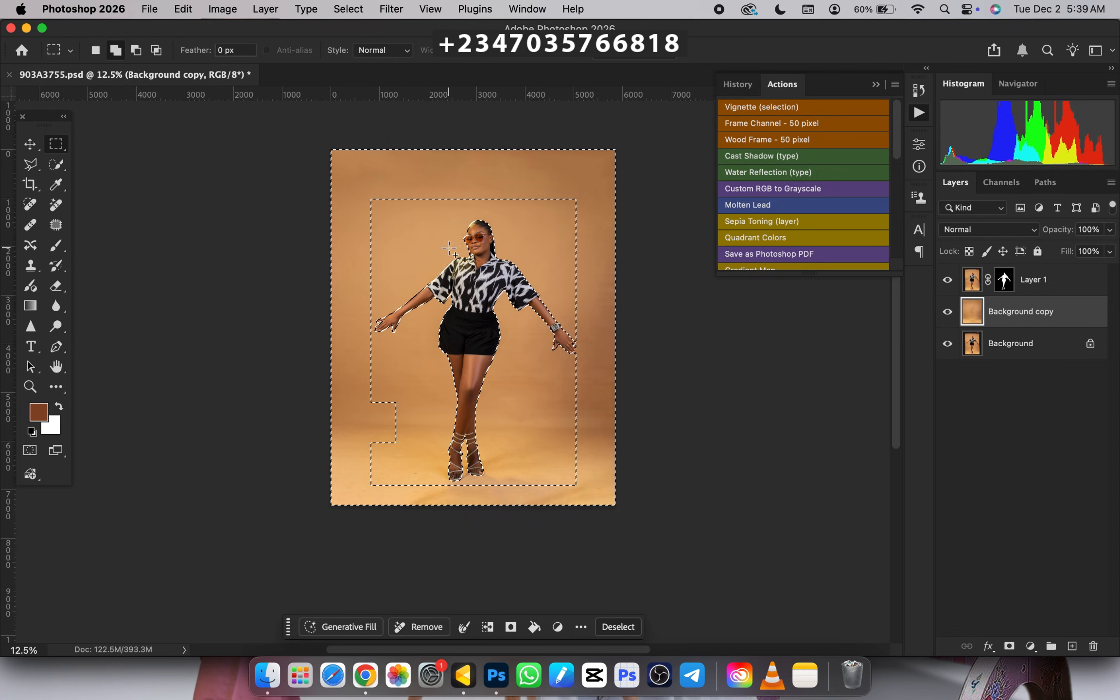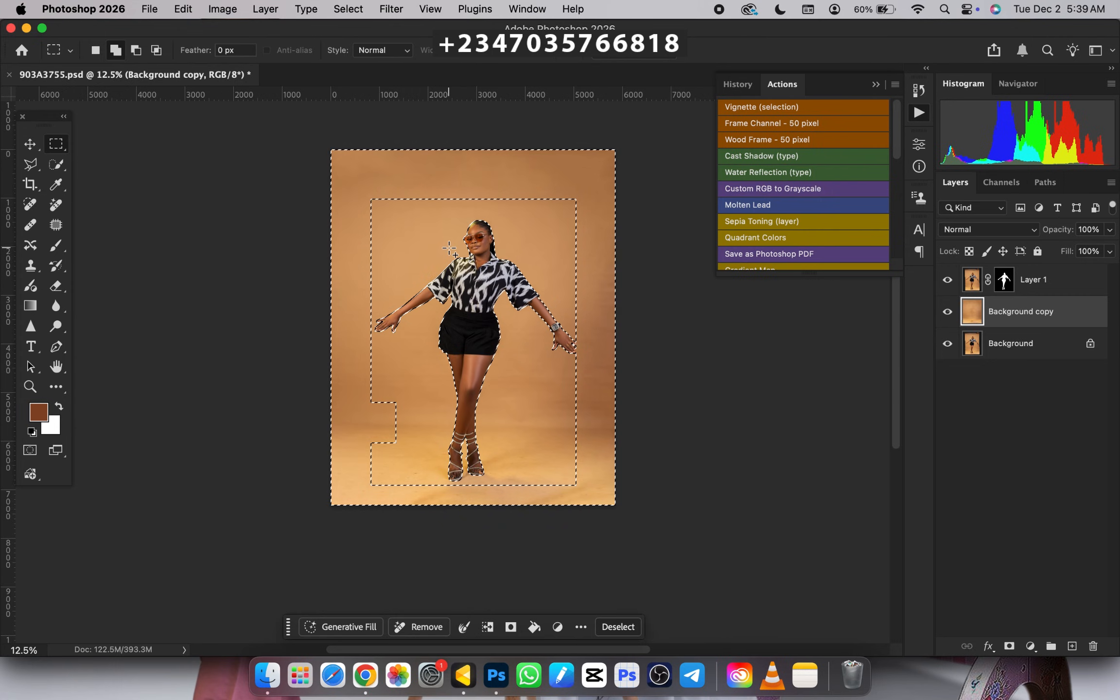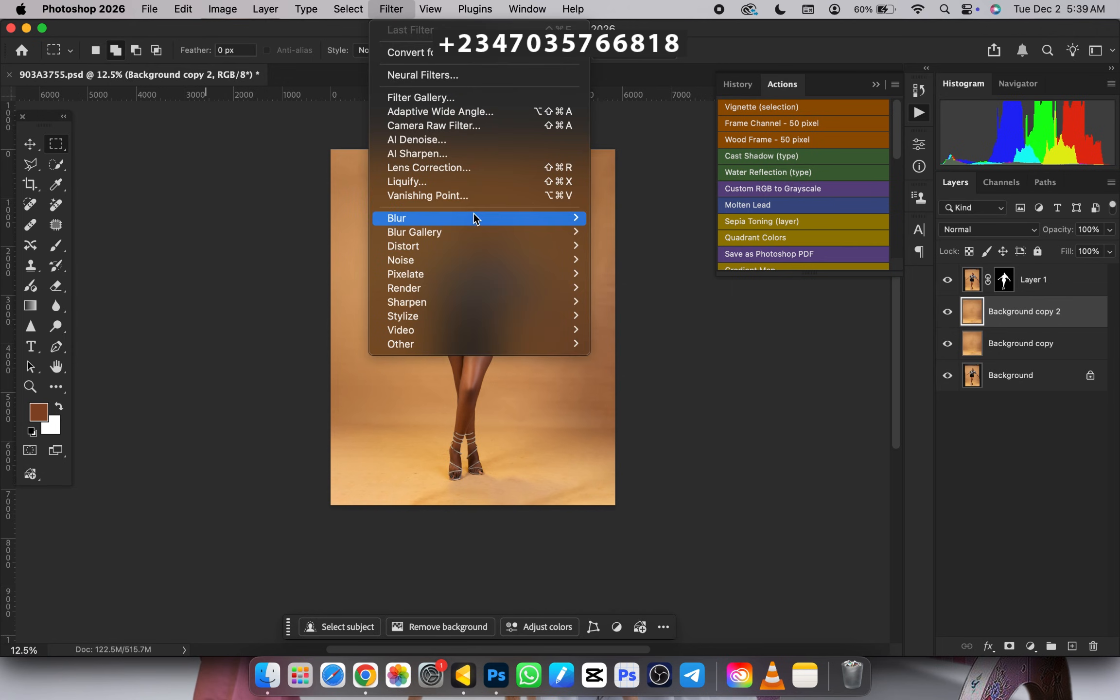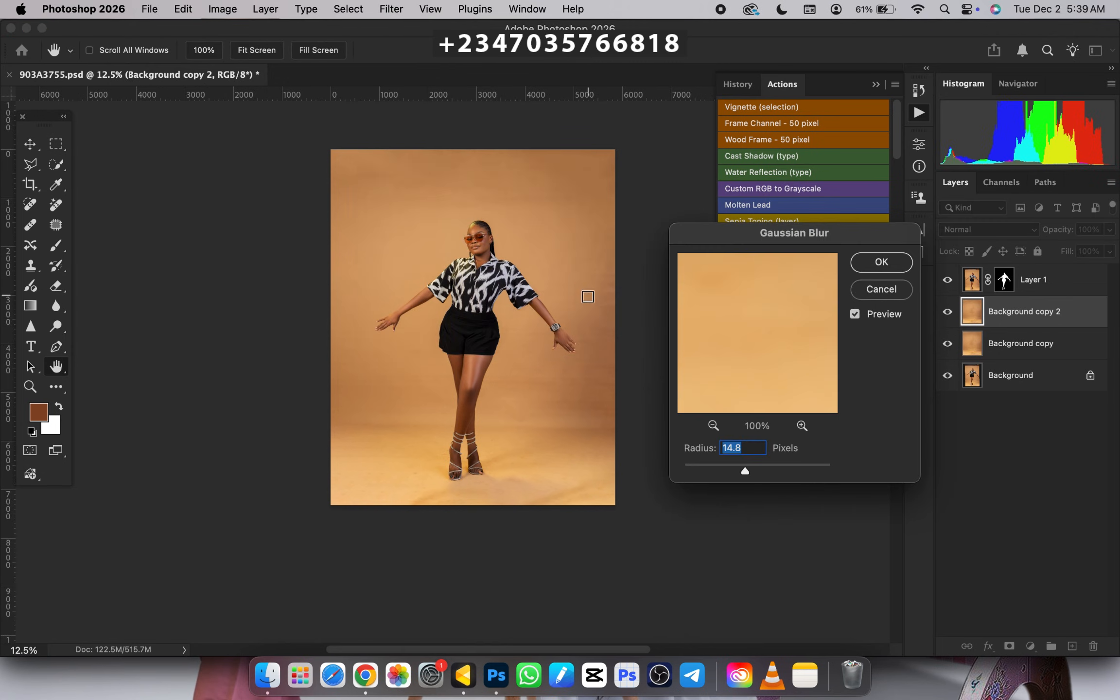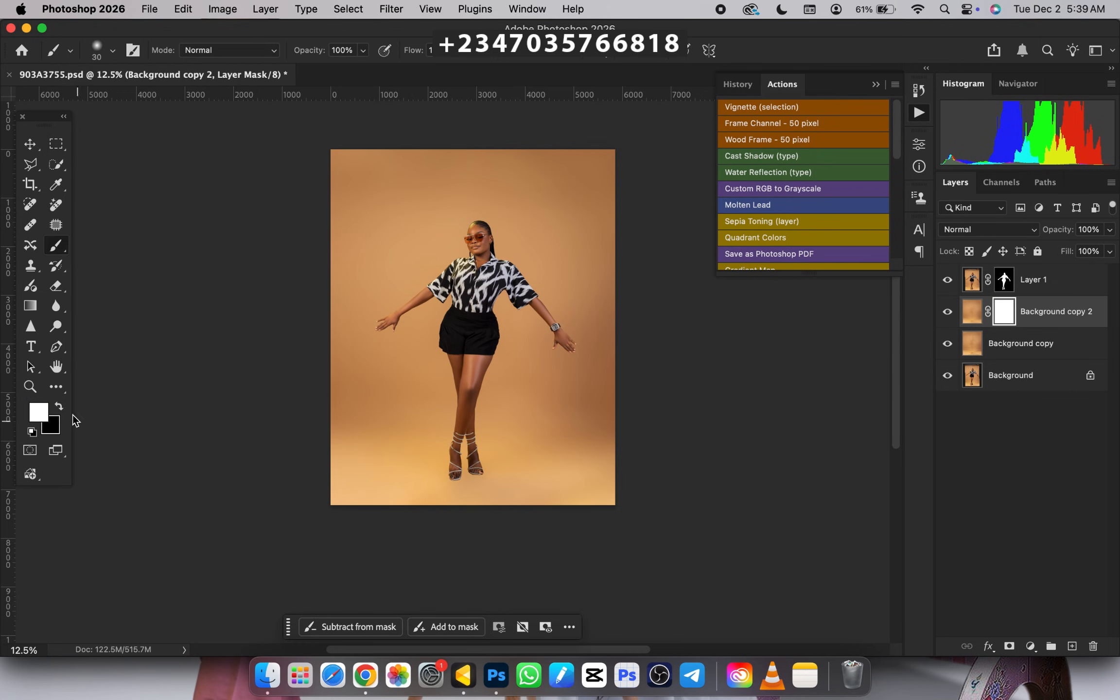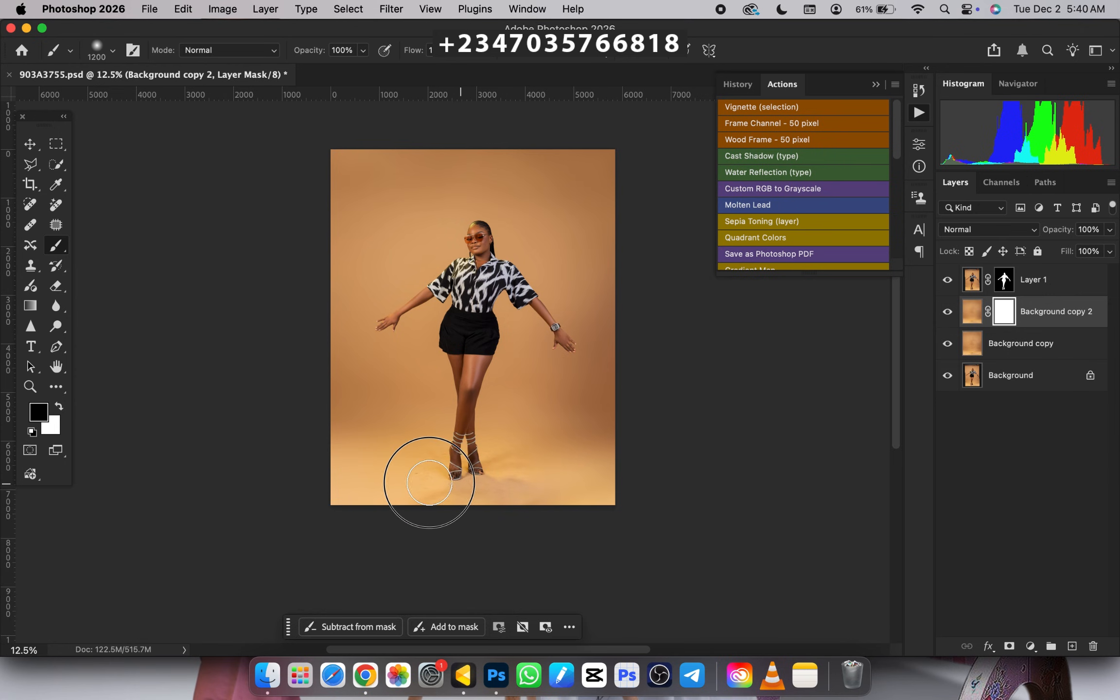Duplicate your background copy once more with Control+J, then go to Filter, under Filter go to Blur, under Blur go to Gaussian Blur. I'll be using a radius of 150, click OK. That will smooth our background. Next, mask it, click the mask icon, pick your brush, make sure the color is on black, and clean all this footer area to return back the shadow so it looks very realistic.